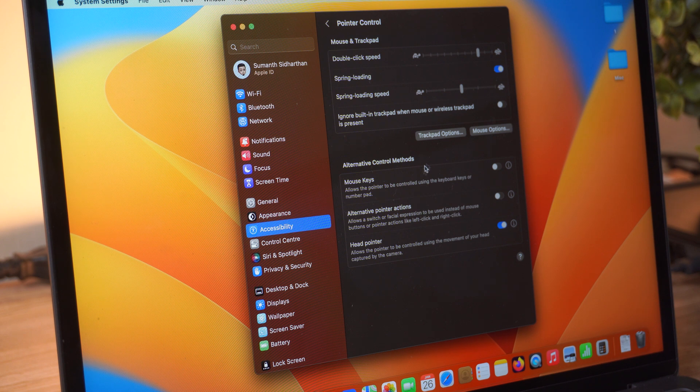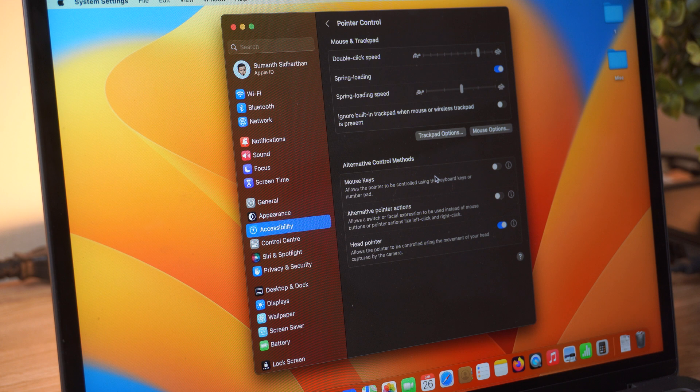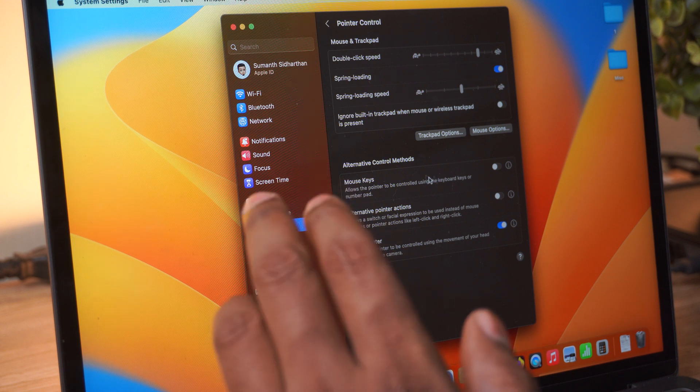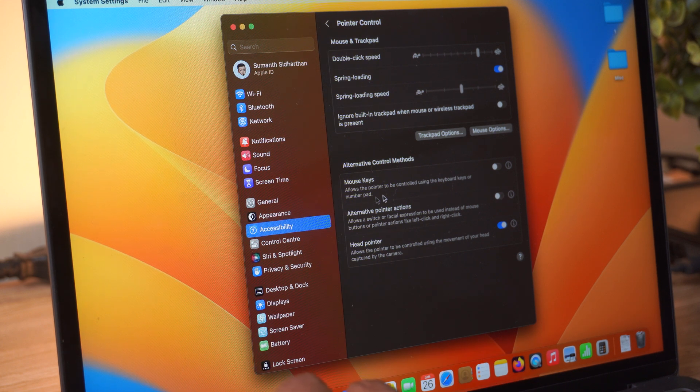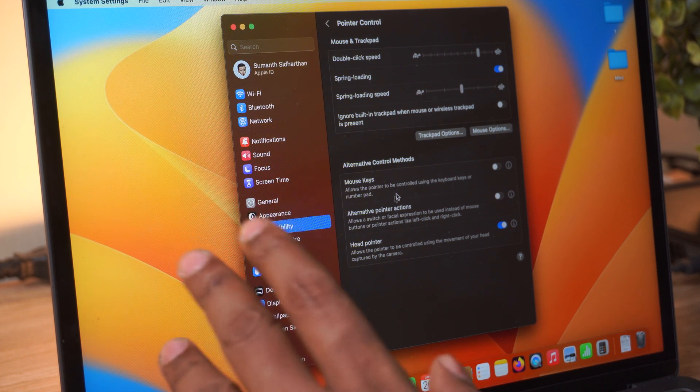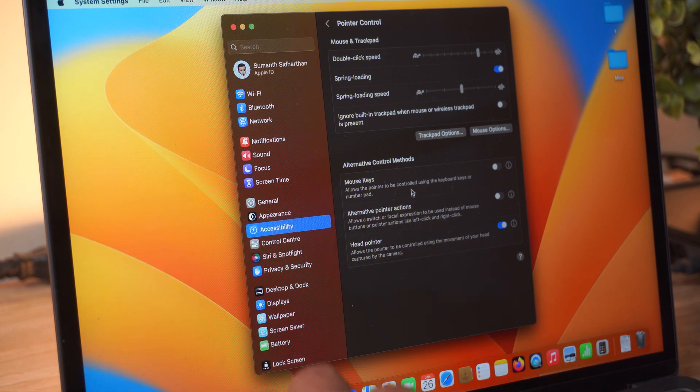Enable that and that will allow you to control your cursor using your head. As you can see here, I'm moving my head. So basically this works with the camera. The camera is tracking your face, and I have to say this is a really cool feature.